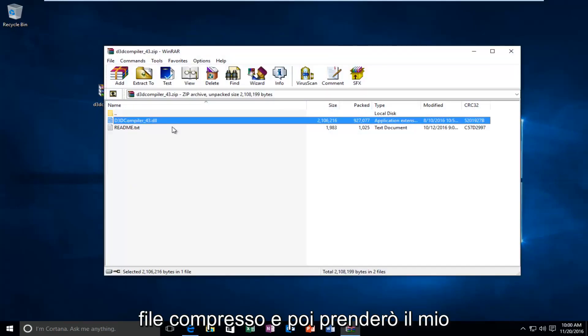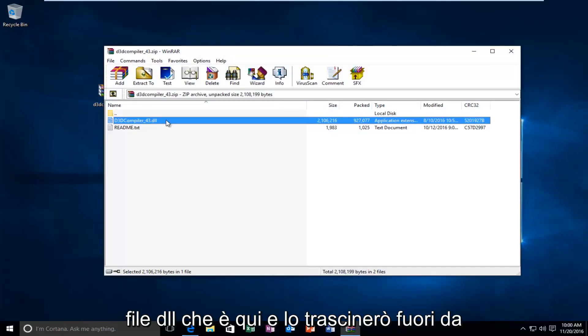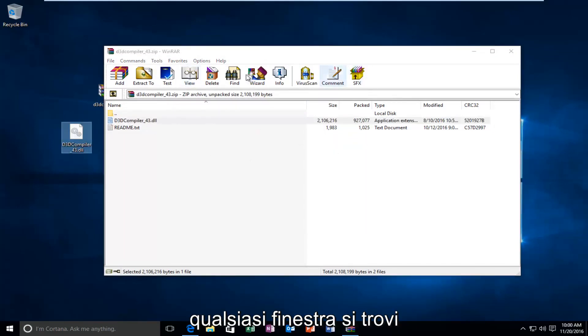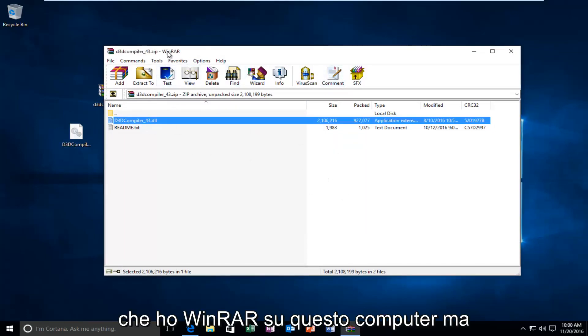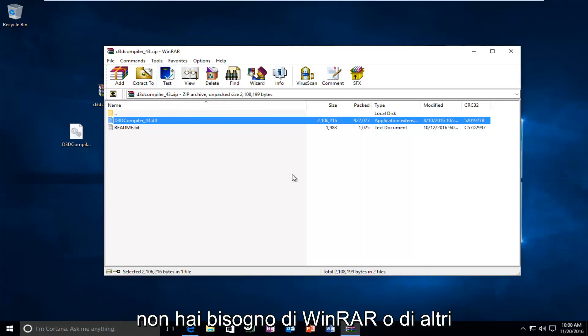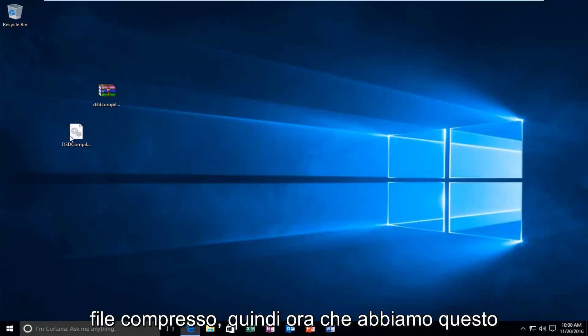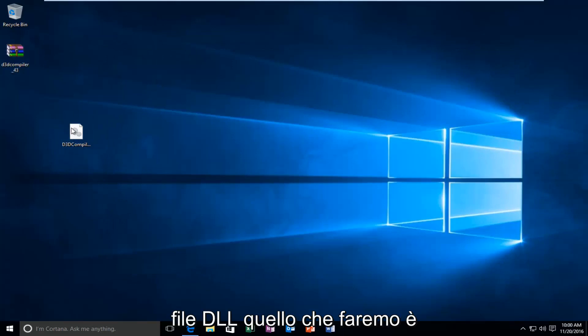And, I'm going to open it up because it appears to be a compressed file. And, then, I'm going to take my DLL file that's in here and drag it out of whatever window it is. It happens to be that I have WinRAR on this computer. But, you don't need WinRAR or any other programs in order to open up this compressed file.